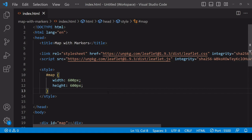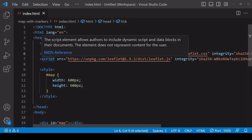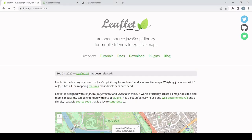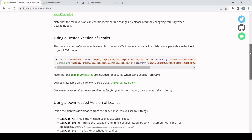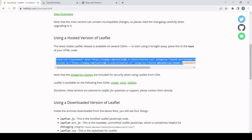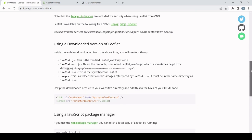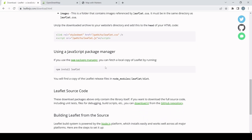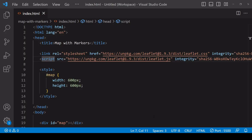Leaflet is a free and open source library for creating interactive maps. In this example I'm importing it via two CDN links — one to a stylesheet and the other to a main JavaScript file. To get the latest version of these links you can go to the official Leaflet website's download section. Another option is to download those files locally, or install it from the command line using npm install leaflet and then import from the node_modules folder.